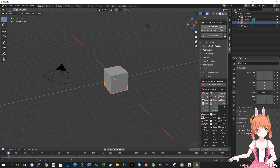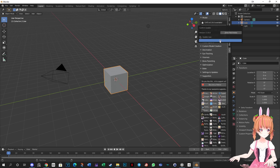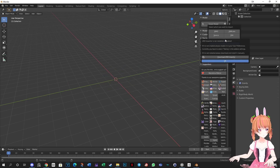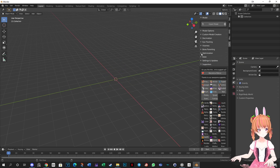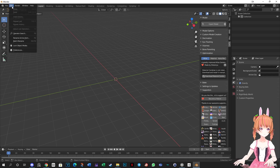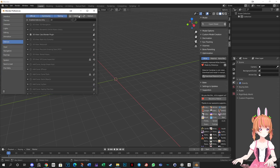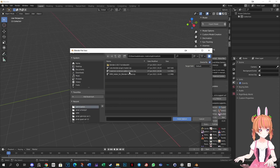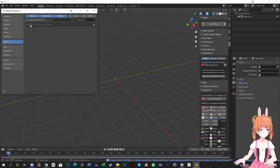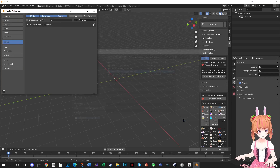If it says to update the plugin, click Update, OK, and restart the program. Now we have to install the VRM add-on and the Material Combiner add-on. The Cats plugin will let you know which add-ons you are missing. We have already downloaded the add-ons that we need. Go to Edit, Preferences, Install, and select the VRM add-on. Repeat the same steps for the Material Combiner add-on. Now Blender is ready for creating VRChat avatars.